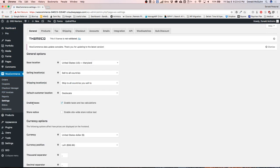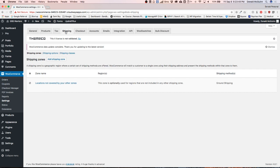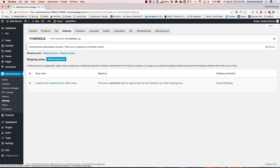Once you've selected Settings, go to the top navigation and click Shipping. Once that page loads you should get something that looks something like this. Let's go ahead and add our first shipping zone.